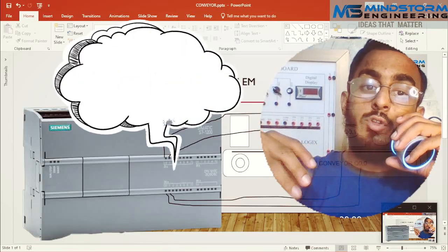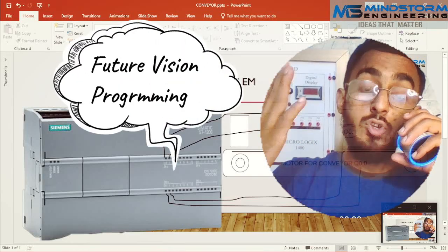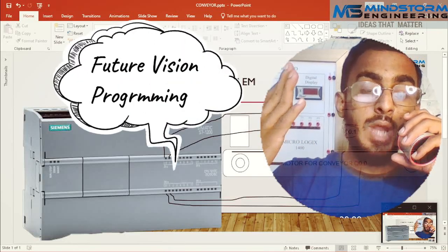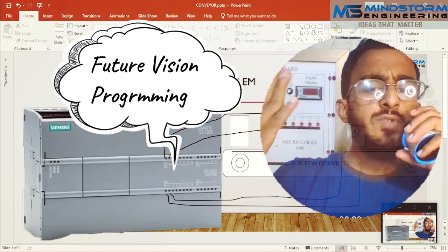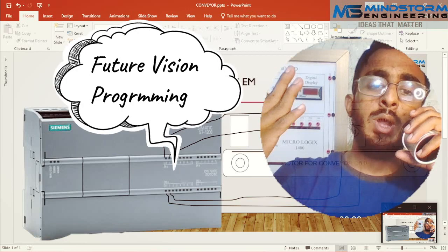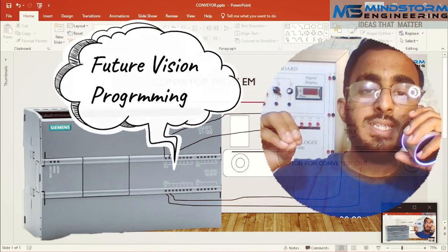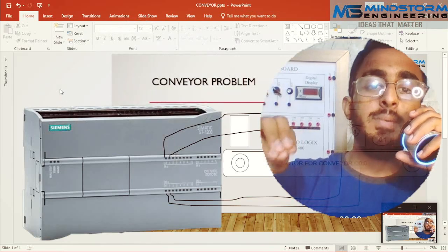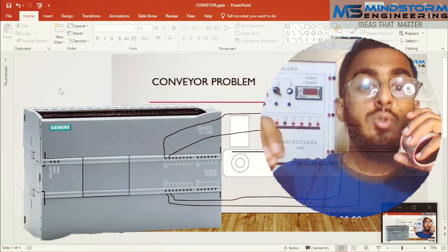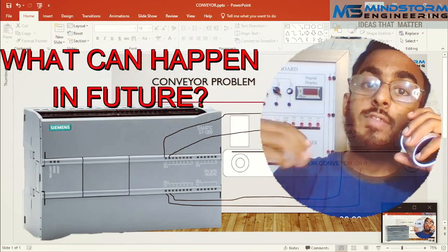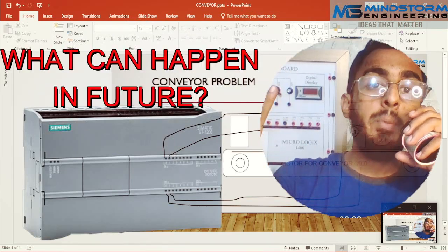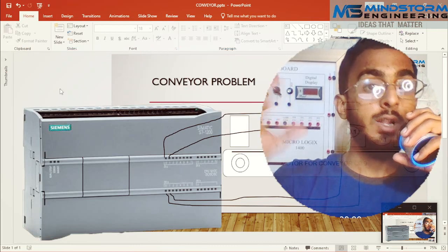Today I am going to give you the concept of future region programming. What is future region programming? It is basically a concept that you take care of things which can happen in the future.